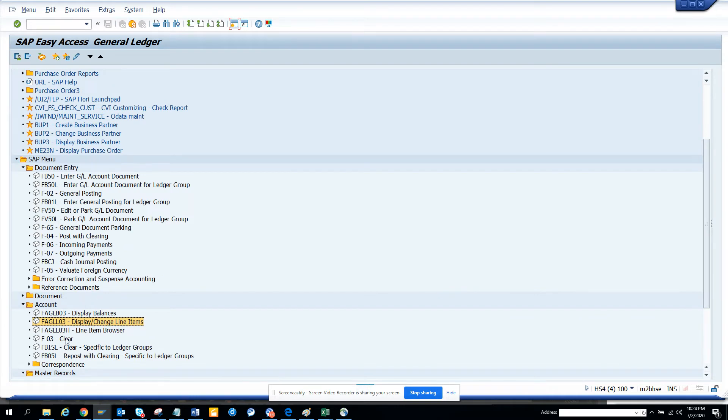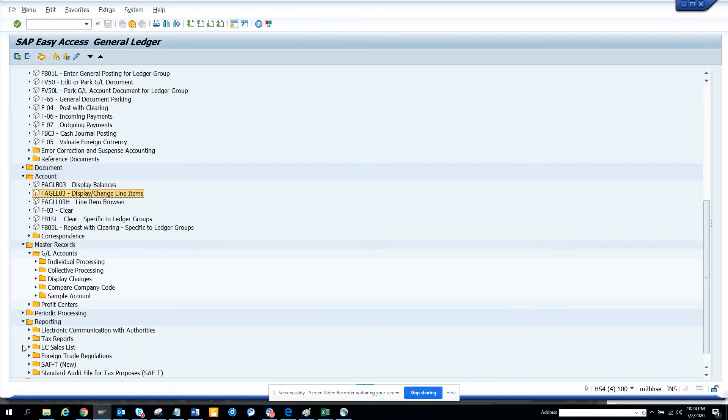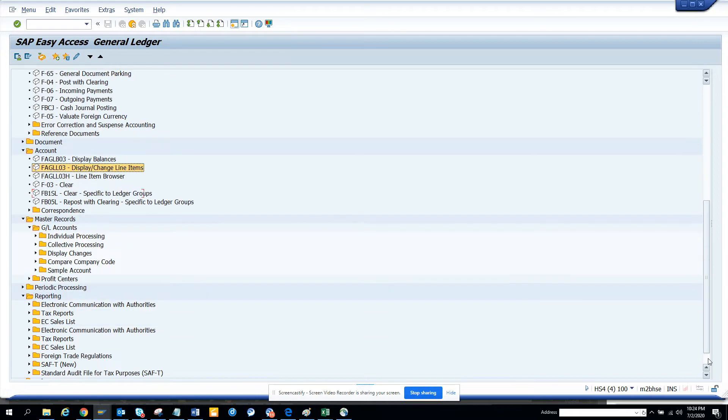There are other things you can do. F-03, you can clear the general ledger - finance persons will be able to do it very smartly. Then there are profit centers and reporting. You can get all the reporting related with standard audit files and all those things.